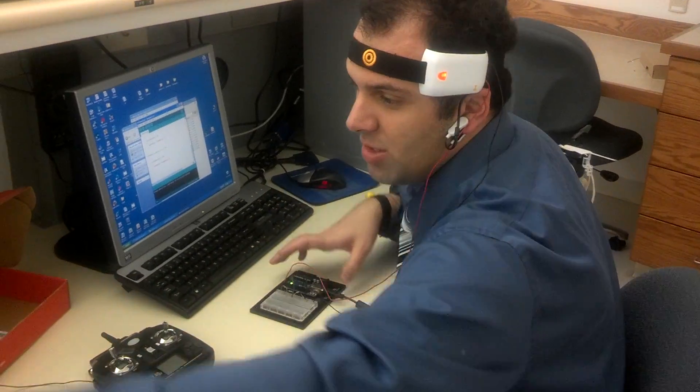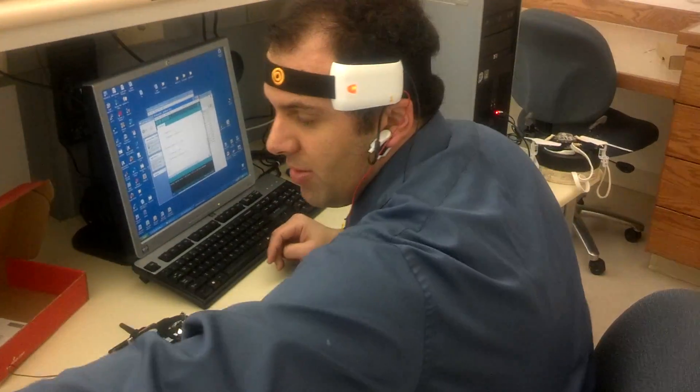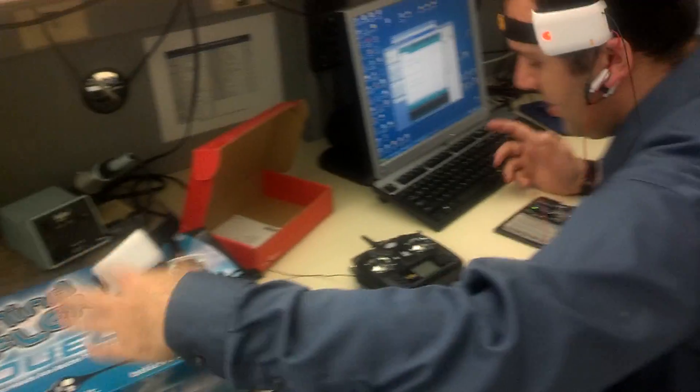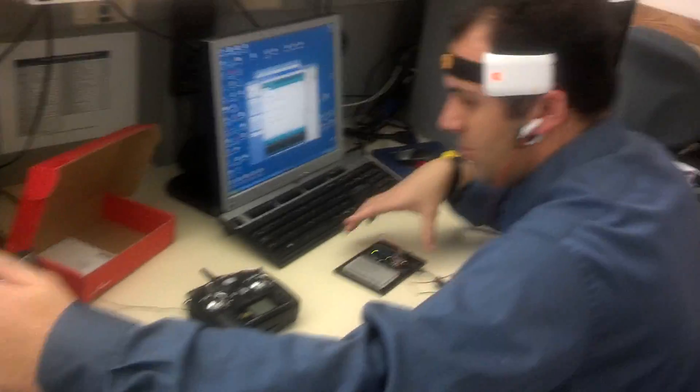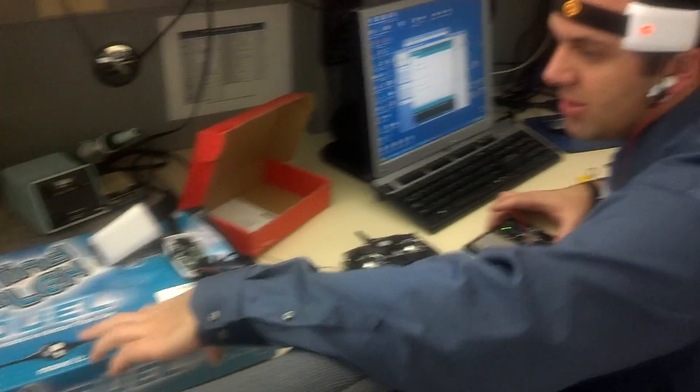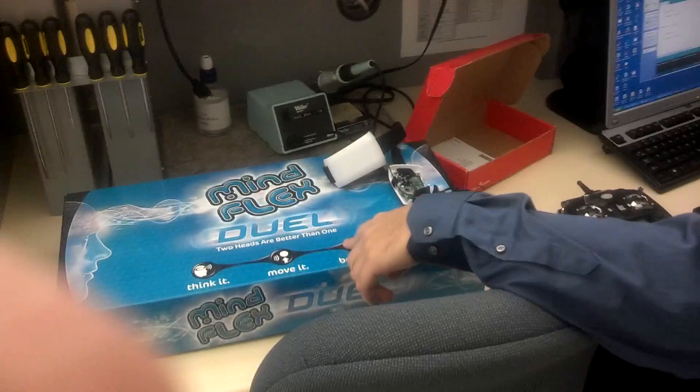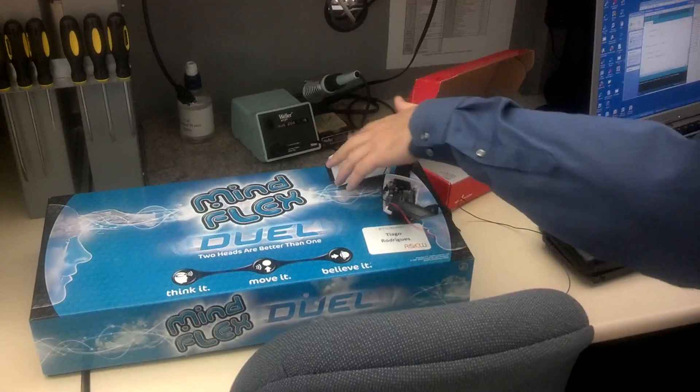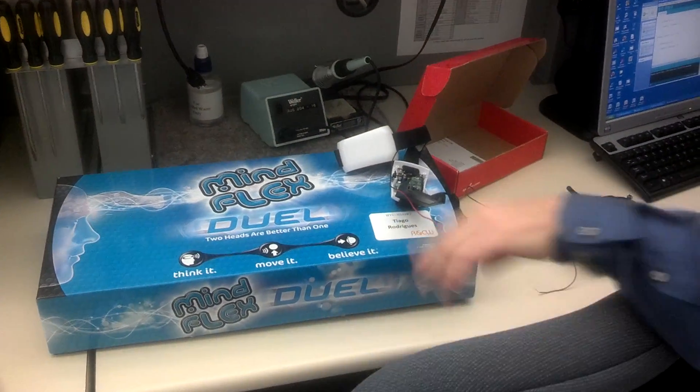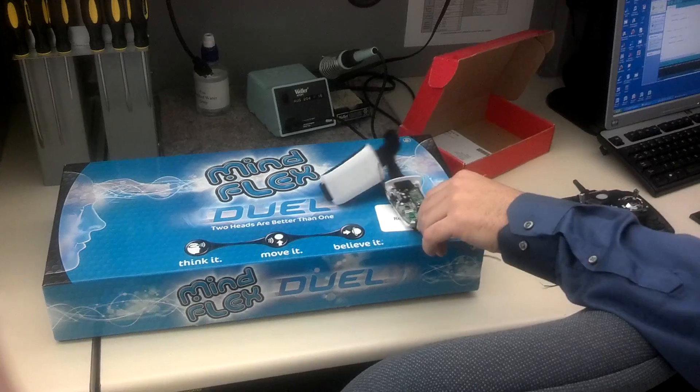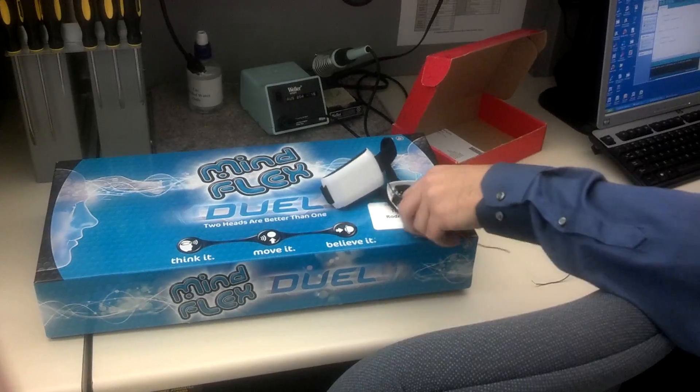Okay, so right here, this project, the Brain Control Quadcopter. The way it works is I got this game, it's the MindFlex, and what I did right here...